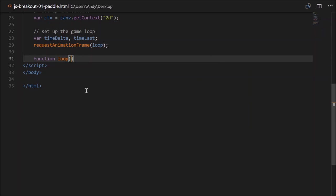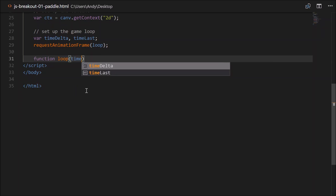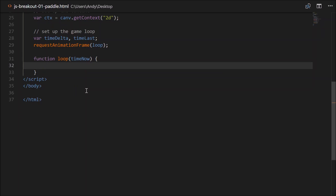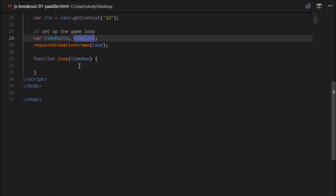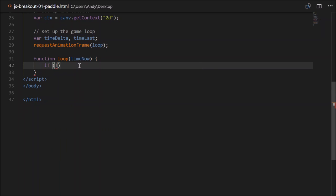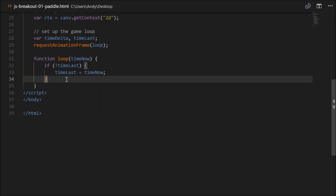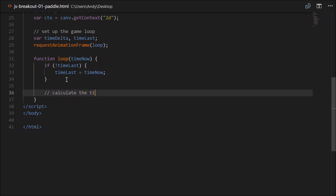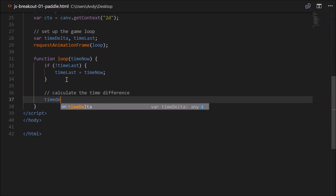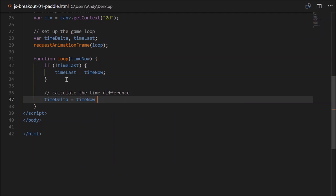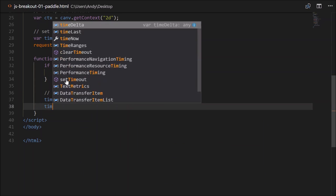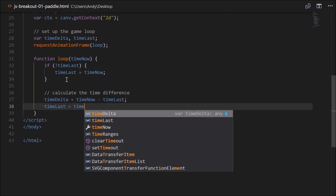The loop function has one parameter: the current time in milliseconds, so we'll call that timeNow. We'll have to set up timeLast initially because currently it's undefined. So: if not timeLast, meaning it's undefined or null, we'll set timeLast equal to timeNow. That'll only run once, the first time the loop function is called. Next, we'll calculate the time difference: timeDelta will equal timeNow minus timeLast. And then we set timeLast equal to our timeNow.